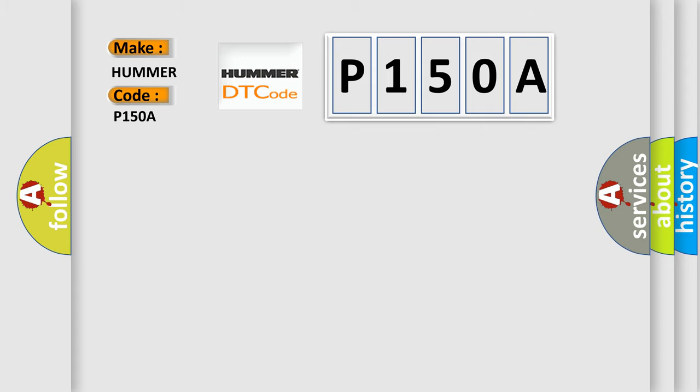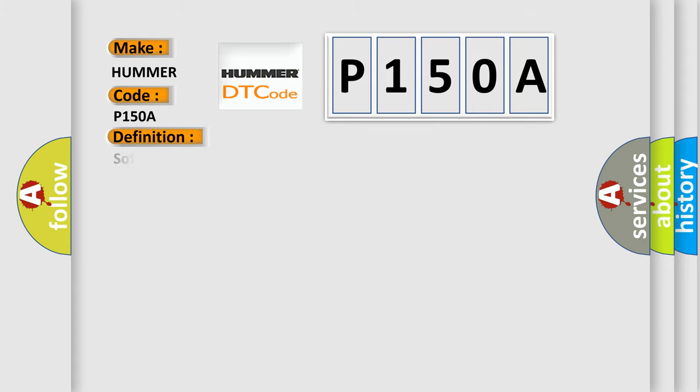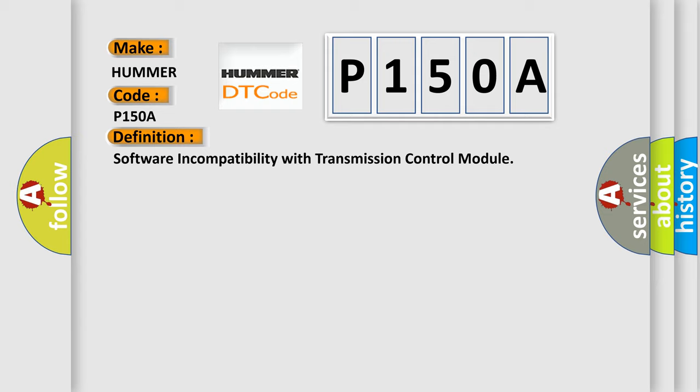The basic definition is: Software incompatibility with transmission control module. And now this is a short description of this DTC code.